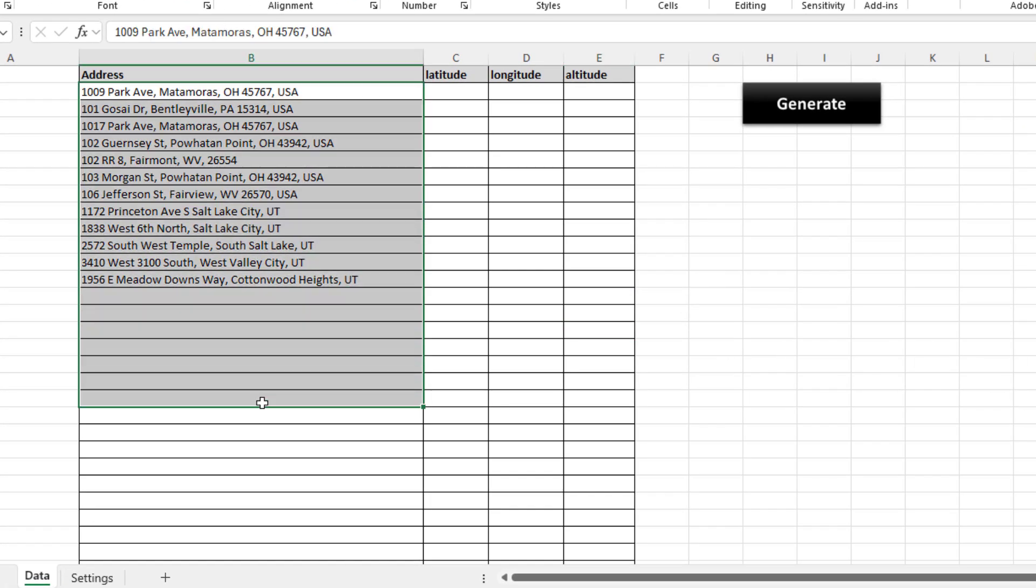We have a list of addresses and the reason for this tool can be multiple. A lot of times, our customers have to upload their addresses or address locations to a third-party tool like Salesforce or some other CRM or mapping tool. A lot of these tools do not allow for addresses, so we need to upload latitudes and longitudes. My tool allows you to do exactly that.